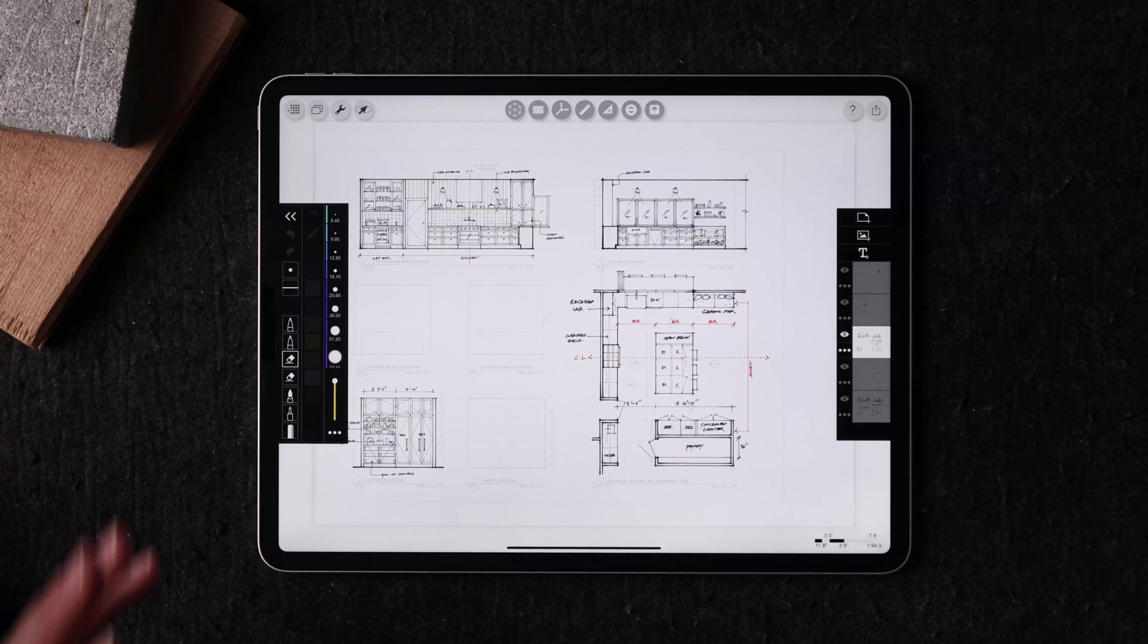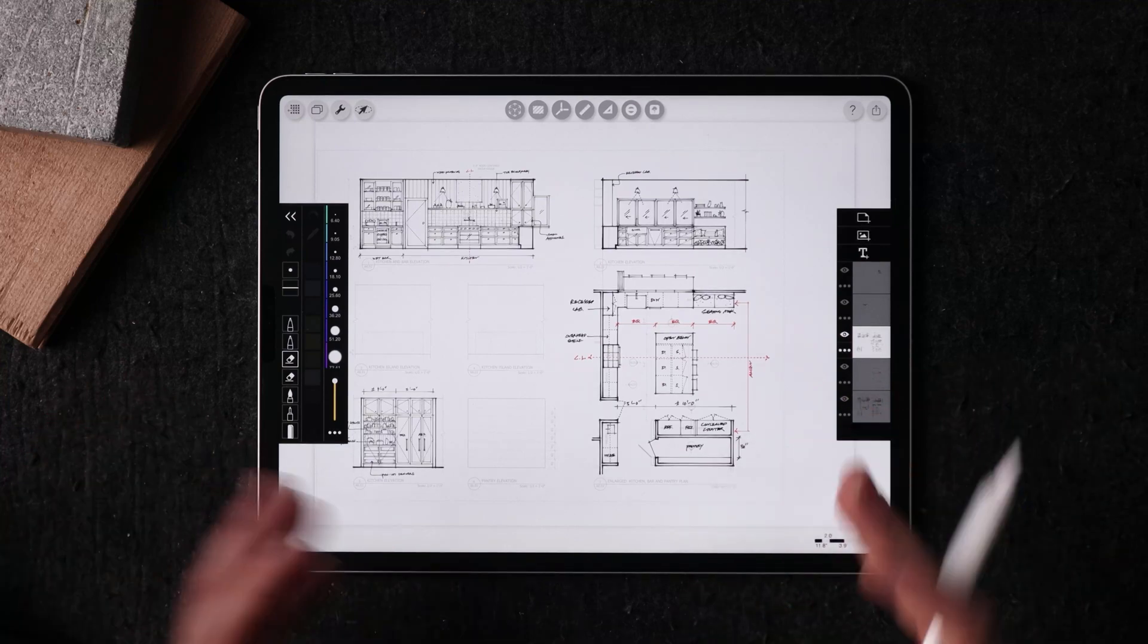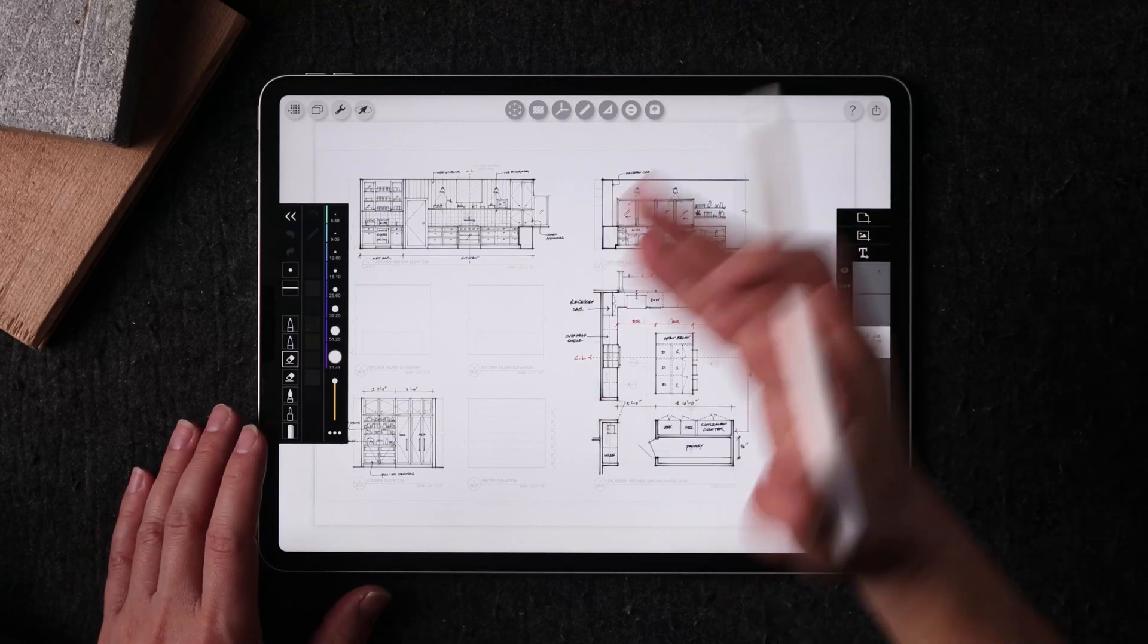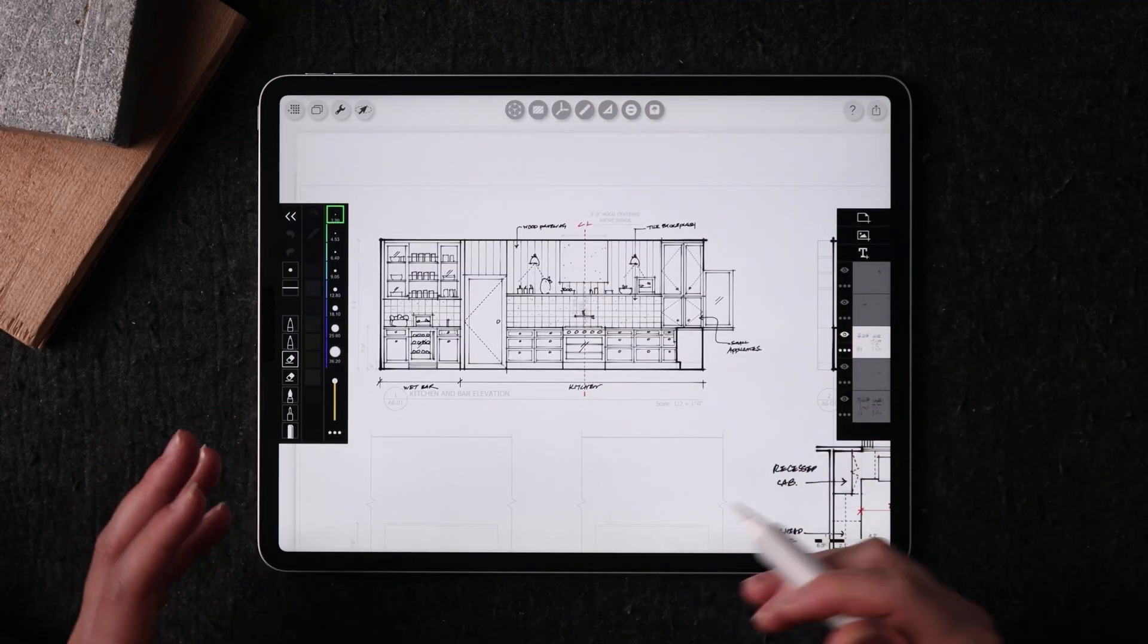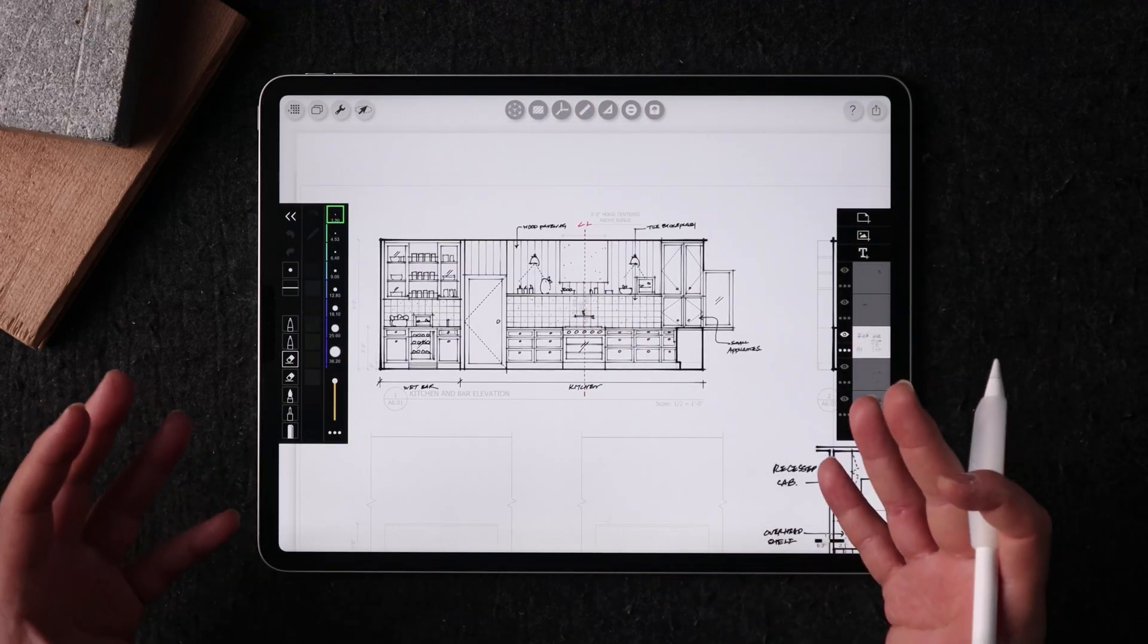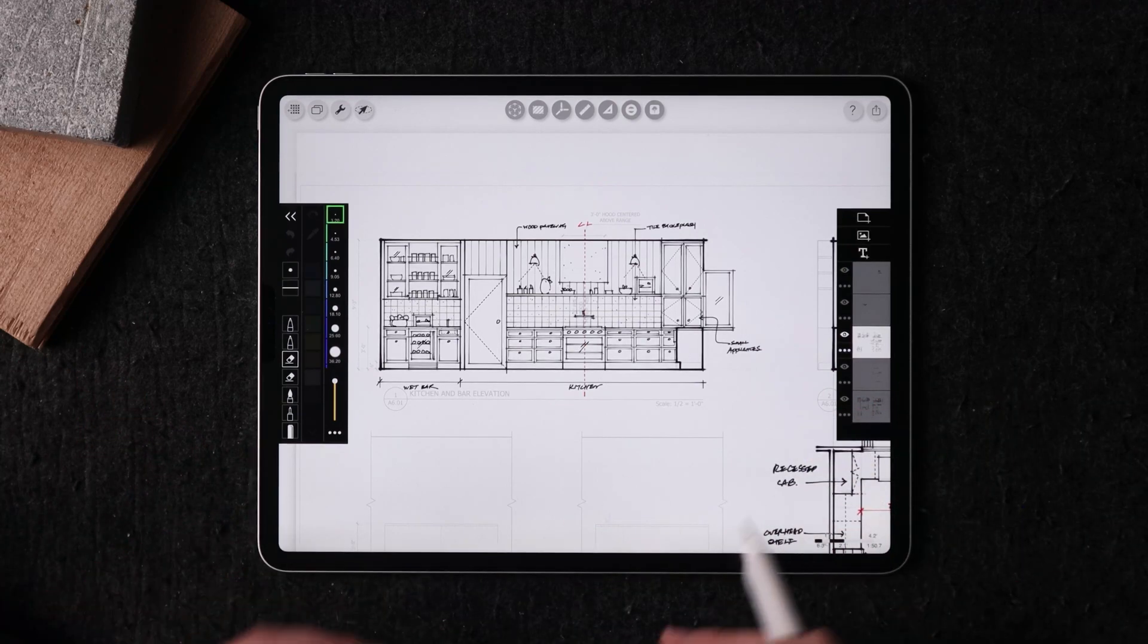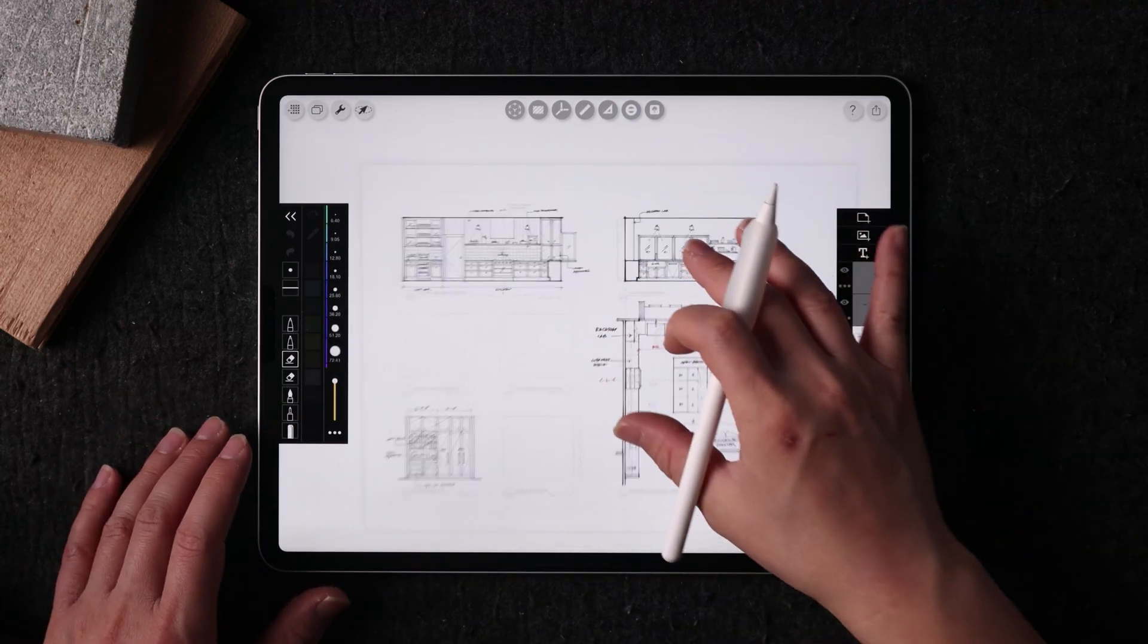I want to show you one last example in a workflow. This is not exactly a feature to Morpholio Trace, but I want to show you how I've used this workflow to really bring this drawing that's 2D a little bit to life with depth and color.